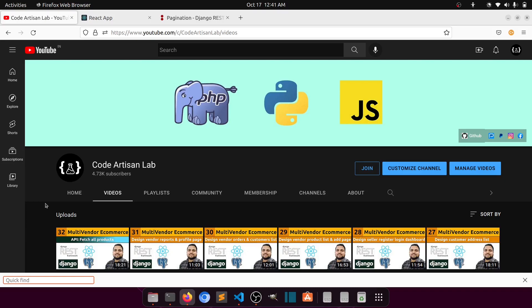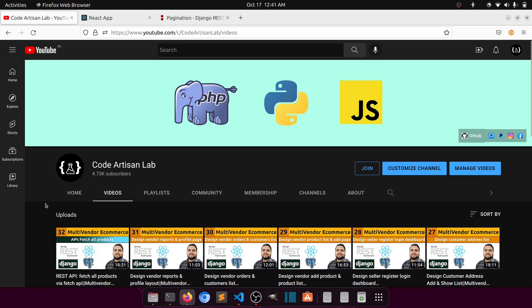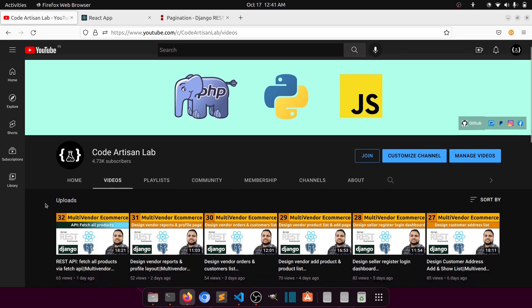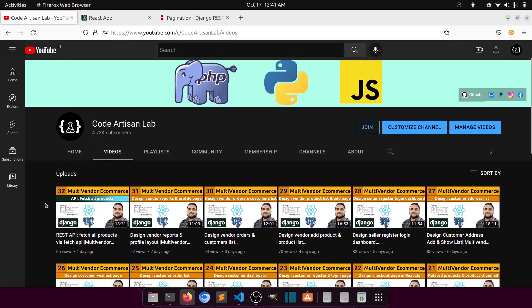Hi guys, welcome to Code Artisan Lab. This is video number 33 for the multi-inventory e-commerce website in Django with React.js. As you know, we have started the API working, and in the last video we worked on the all-products page.